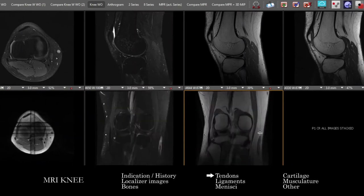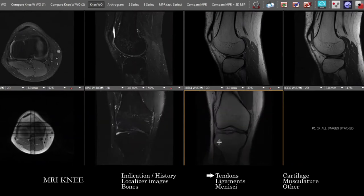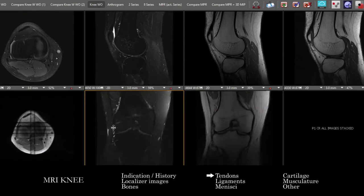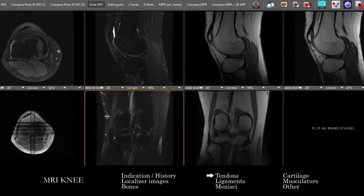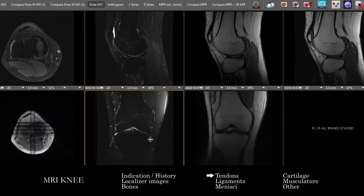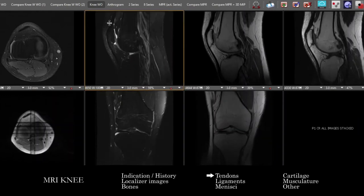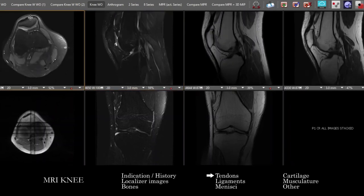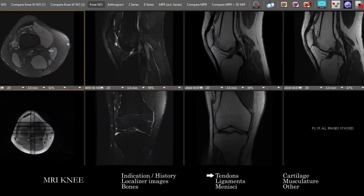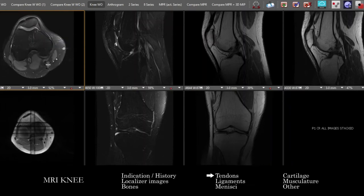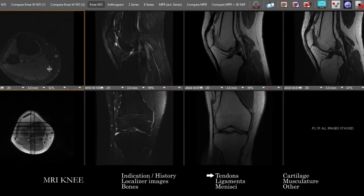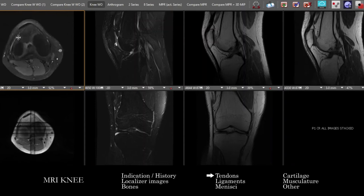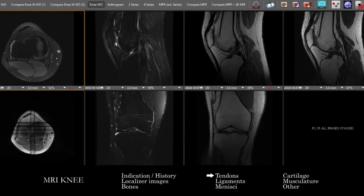We can correlate medial and lateral structures on both PD and fluid-sensitive sequences to look for abnormal signal — the coronals can be particularly advantageous for that. Anteriorly, we have the quadriceps tendon and patellar tendon, looking for abnormal signal and correlating with the axials. Posteriorly, we'll see the other hamstrings, the soleus, gastroc, and plantaris, as we look at the upper aspect of the lower leg posteriorly.